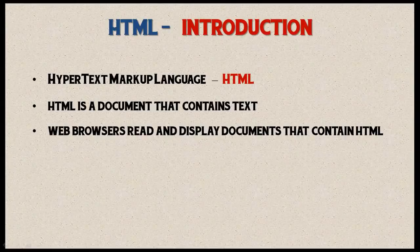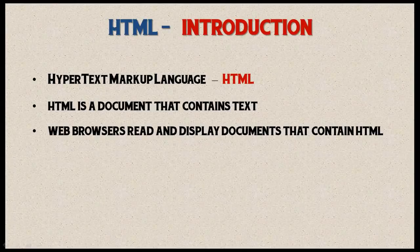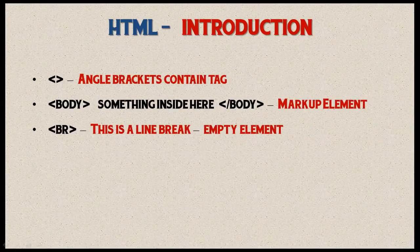Once you've created your HTML document, web browsers can read and display documents that contain HTML. Firefox, Google, Internet Explorer—they all do the same thing. They're going to take that document and display it to the user.